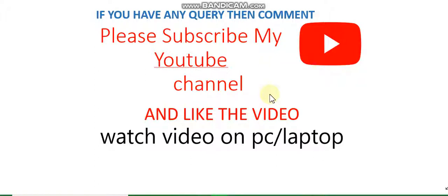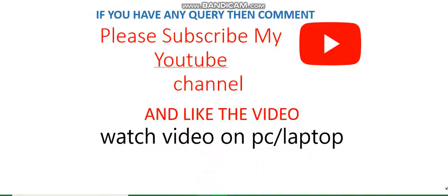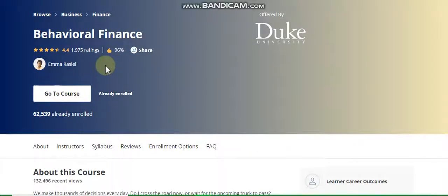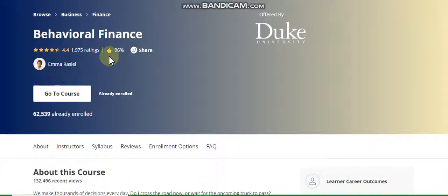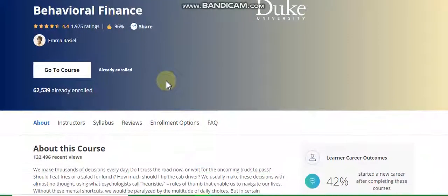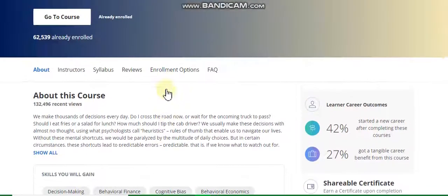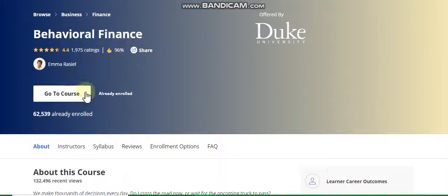Hello guys, welcome to my YouTube channel. Please subscribe and like the video. After watching, if you have any query, comment in the comment box. Please watch on PC or laptop for clear vision. Our topic is behavioral finance — in this video I will discuss all weekly solutions of this course. Basically in this course I have three weeks.